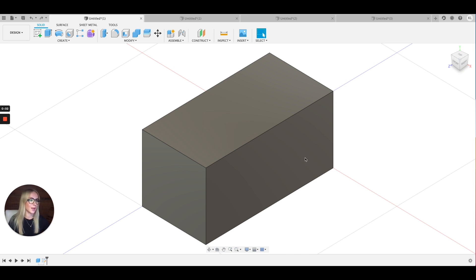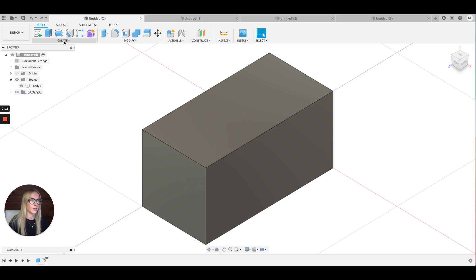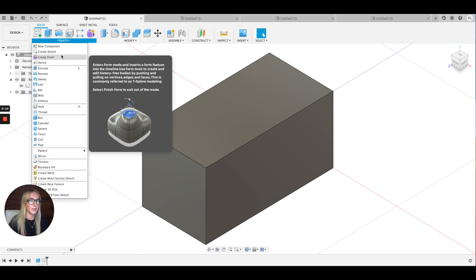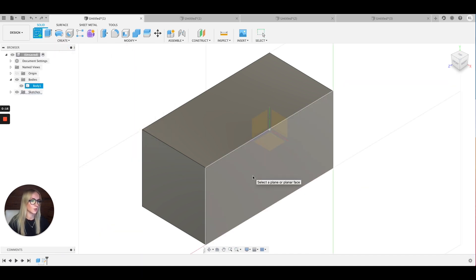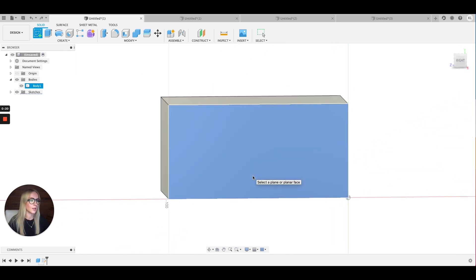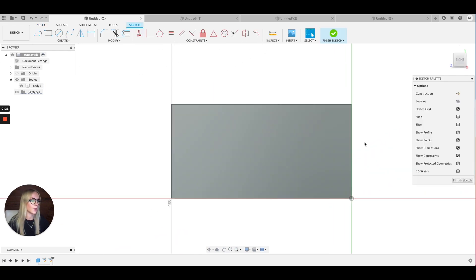If you would like to add text to a simple object that has flat surfaces, the first thing you're going to want to do is sketch out the text. To do that, we are going to click Create, Create Sketch, and select the surface that you want to have text embedded on it. I'm going to click this front part over here.